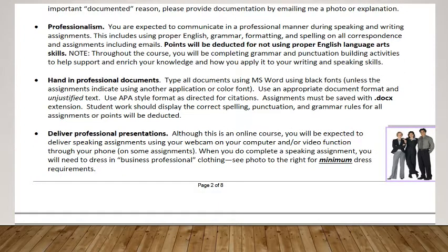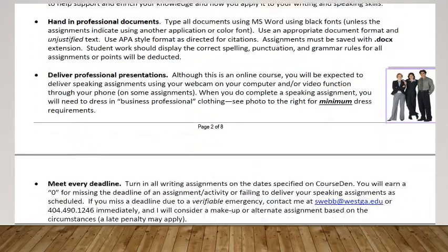You will have a couple of presentations in this course — two will be informal and one will be formal. When you do your formal presentation, it's imperative that you dress professionally. Because this class is online, you only need your top up to your head looking professional. But you do need to dress like the people in the picture to the side: men will need to wear a tie and button-down shirt, and women will need to wear a nice top or blouse, possibly a blazer. It needs to be professional or points will be deducted.